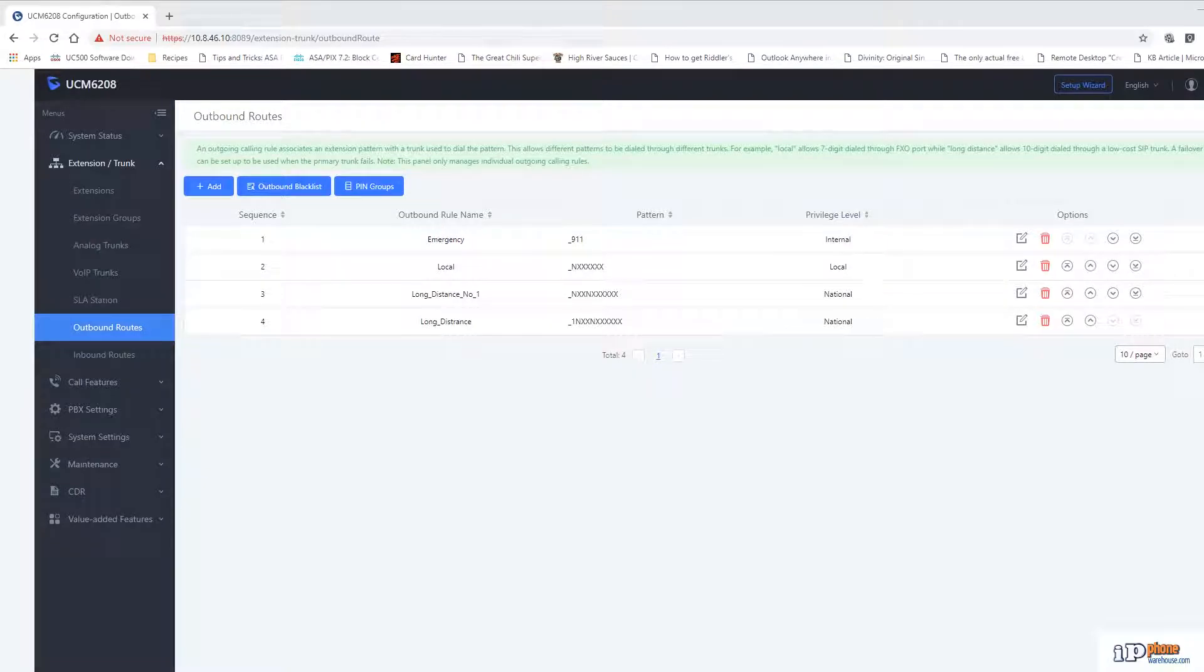This video will show how to add and configure outbound call routes for the Grandstream UCM Series PBXs. Before you can configure any routes, you need to have added trunks either analog, VOIP, or both. In this system, both types are present.